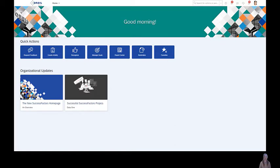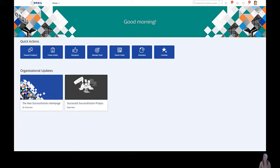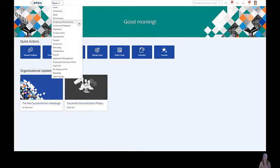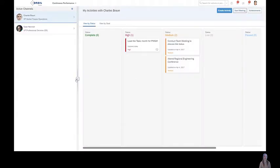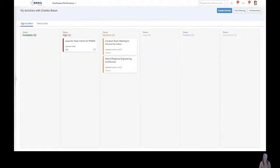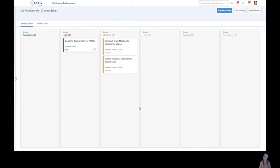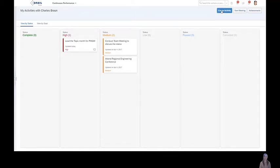And Charles, the manager, will find out in these meetings how Anja feels and how he can support her. To have an agenda about what we will speak about, we use the continuous performance management module. And here within the continuous performance management module, me as an employee, but also the manager can see all the activities the employees currently work on.